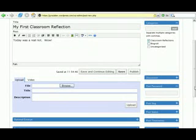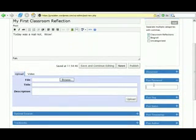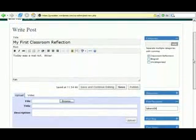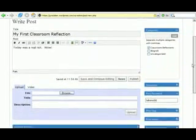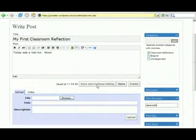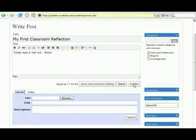We won't leave it as uncategorized or in the default blogroll category — we'll put it in the new 'Classroom Reflections' category we created. Then there's a second option: we're going to password protect this particular post. You can't password protect the entire blog with WordPress, but you can individually protect posts. For ed331 this is definitely what you want to do. There are three save options: 'Save and Continue Editing,' 'Save as Draft,' and 'Publish' — we'll choose Publish.